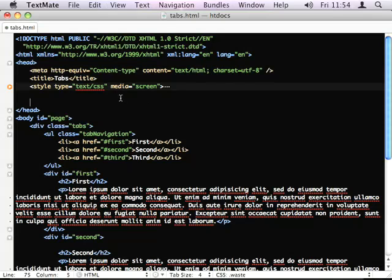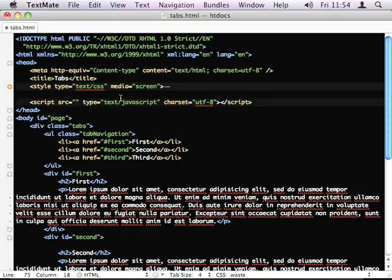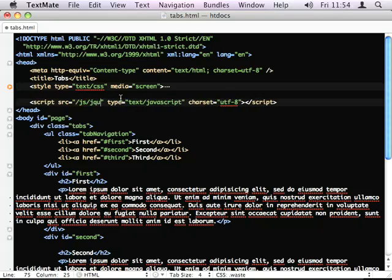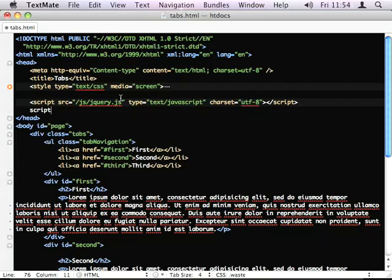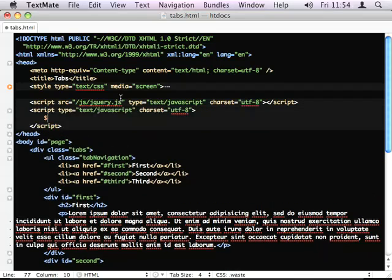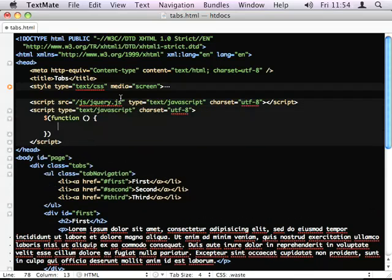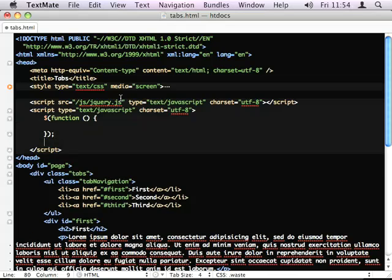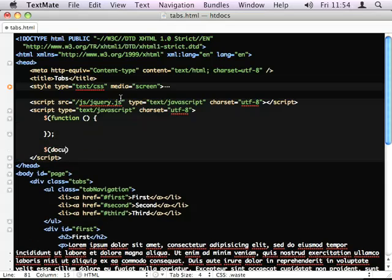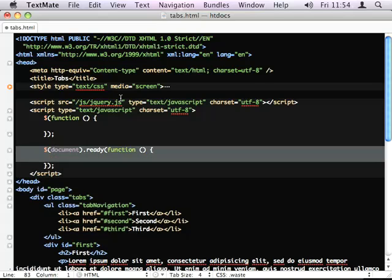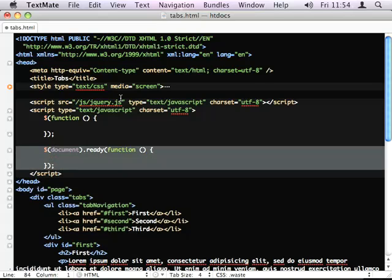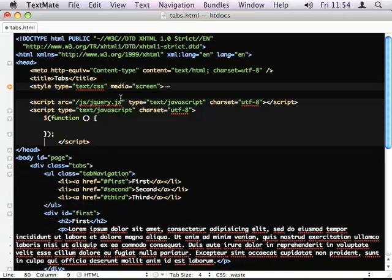So, I'm going to add our jQuery. This syntax is the equivalent of this. It's just shorthand. It just means that when the document is ready, execute our code.